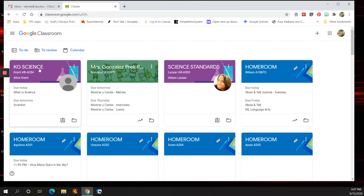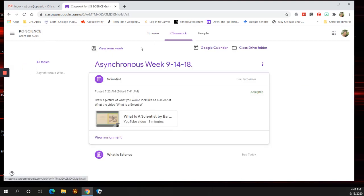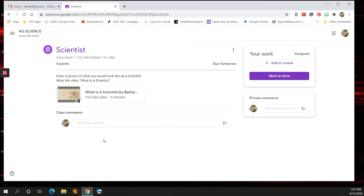I'm in Google Classroom, and let's just say this is the class I want to submit my classwork for. I would go to Classwork, and I would click on the assignment that I want to submit my work for. This particular assignment is asking for a picture, so you would draw your picture, and then you would click on the plus.